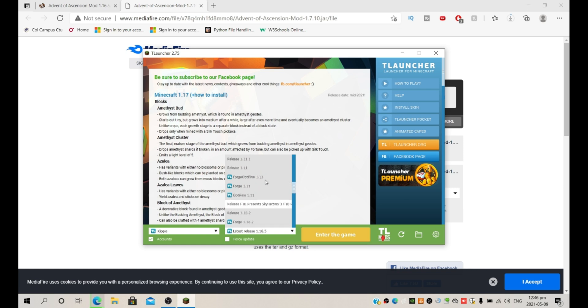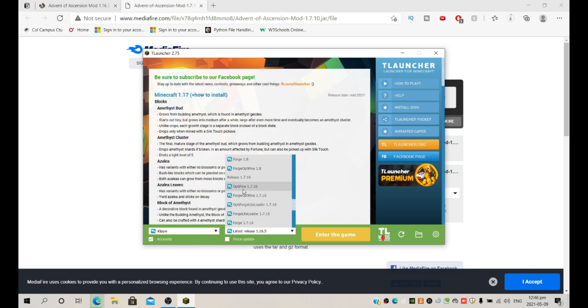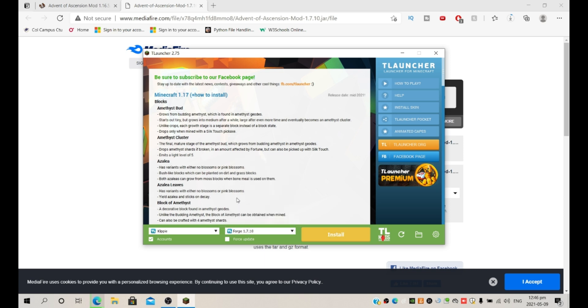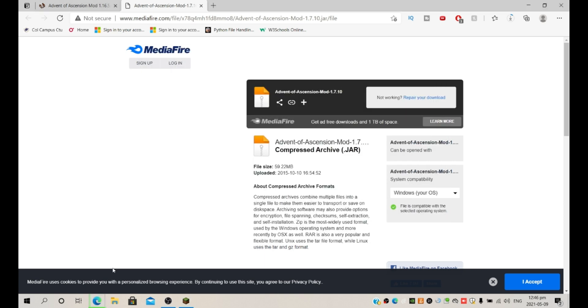Let's scroll down, 1.7.10, it's over here. And you're going to want Forge for 1.7.10. You can use Forge, LiteLoader, Forge OptiFine, LiteLoader Forge OptiFine, either of these, but I'm just going to go with plain Forge. And as you can see it has a TL icon meaning your skin will show. So yes, now let's wait for this to download.